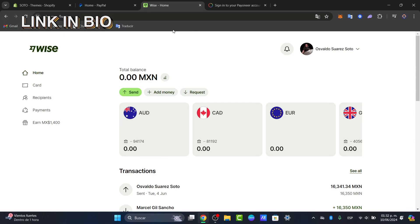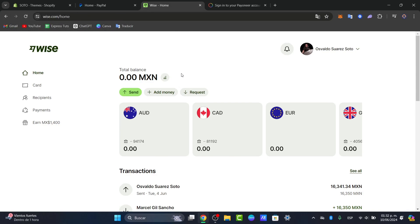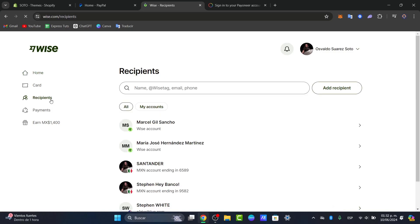Once you log in, you want to transfer your money from WISE to your bank account. To add a bank account, you need to select your recipient. So let's focus here on the left part that says recipients and go for add recipient.